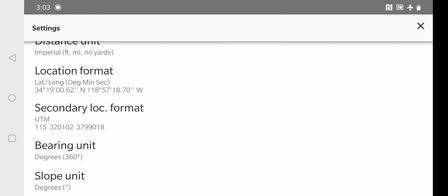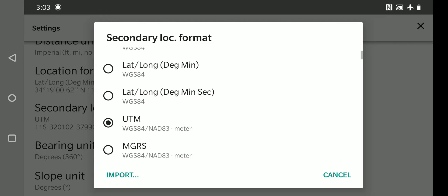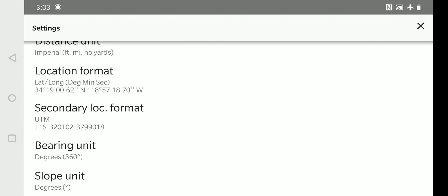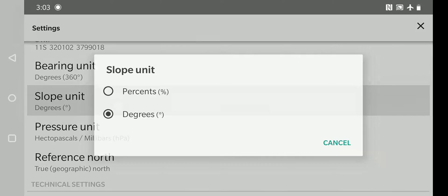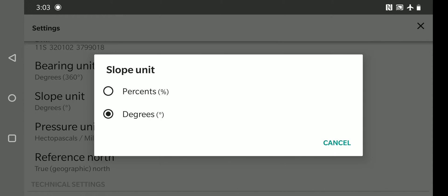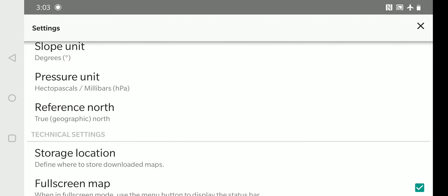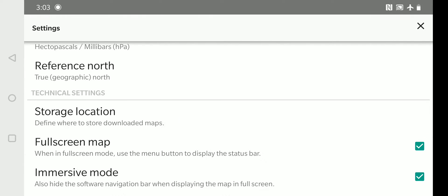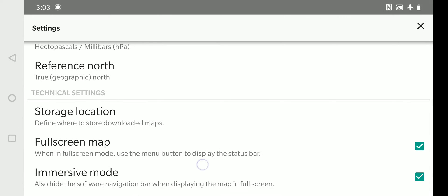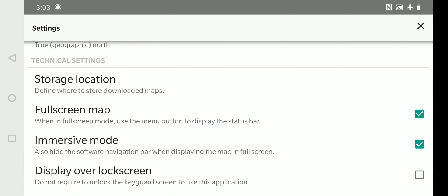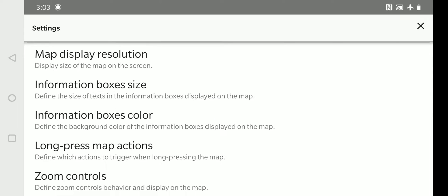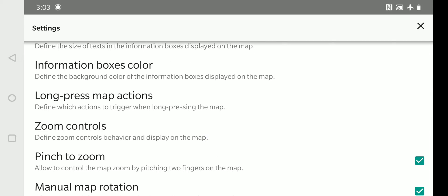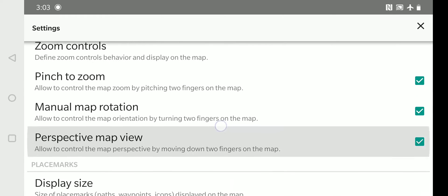Under our secondary format, we're going to do UTM with the same WGS84. And we'll set things as slope in degrees and be sure you're on true north. And the other settings, you can go through this and adjust them to what works best for you.